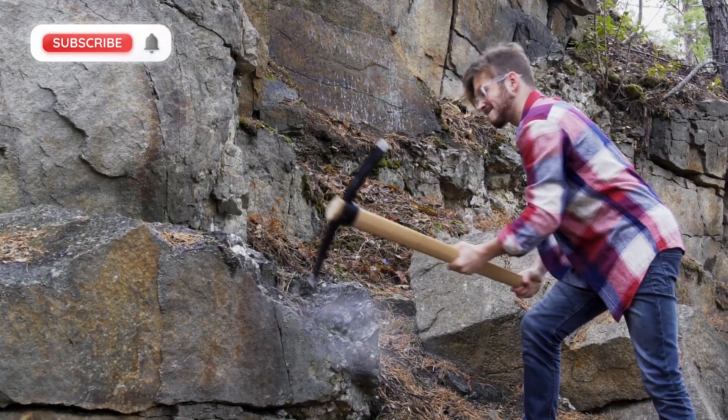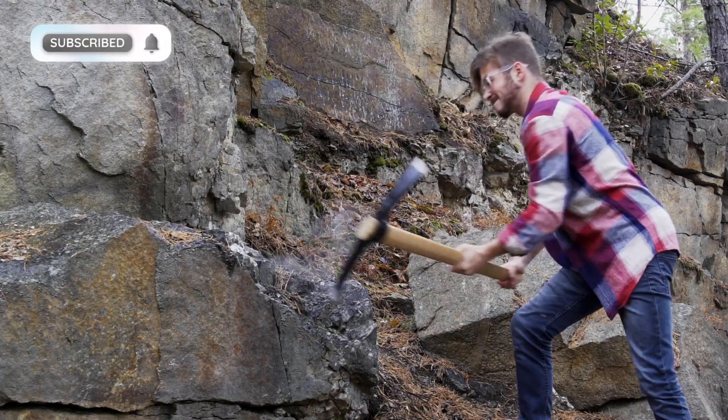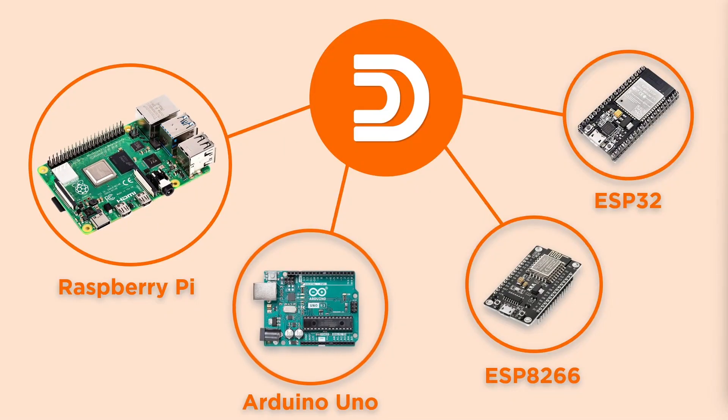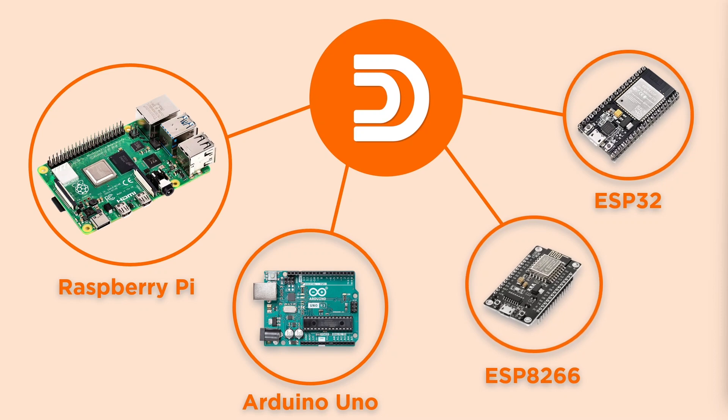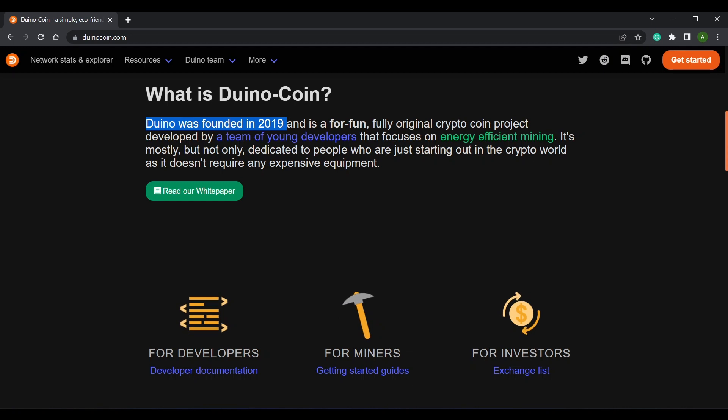It is a cryptocurrency that can be mined using low-powered computers such as a Raspberry Pi and even boards such as the Arduino, ESP8266 or the ESP32. Duinocoin was founded in 2019 and I've been following this project since around early 2021.